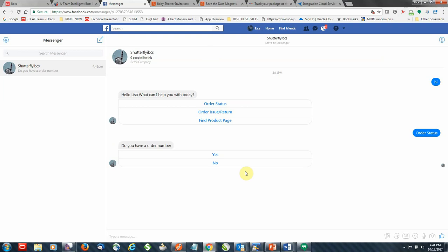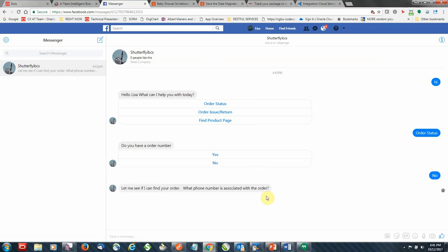Now I don't have an order number, and I'll provide my phone number to let it look up the order for me that way.